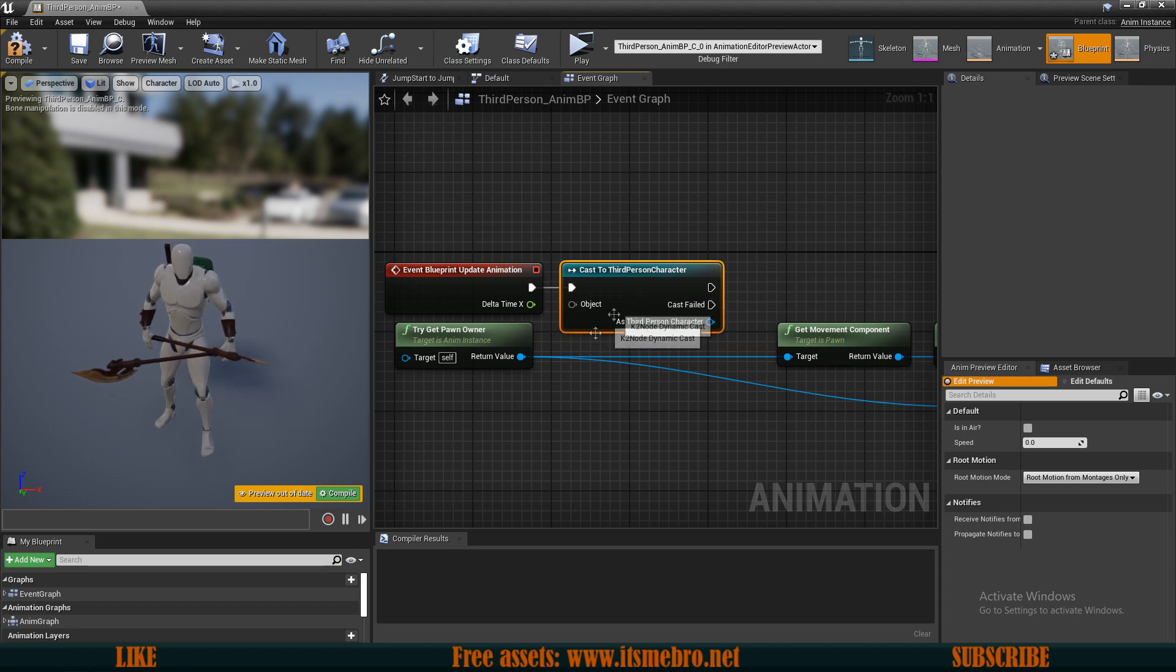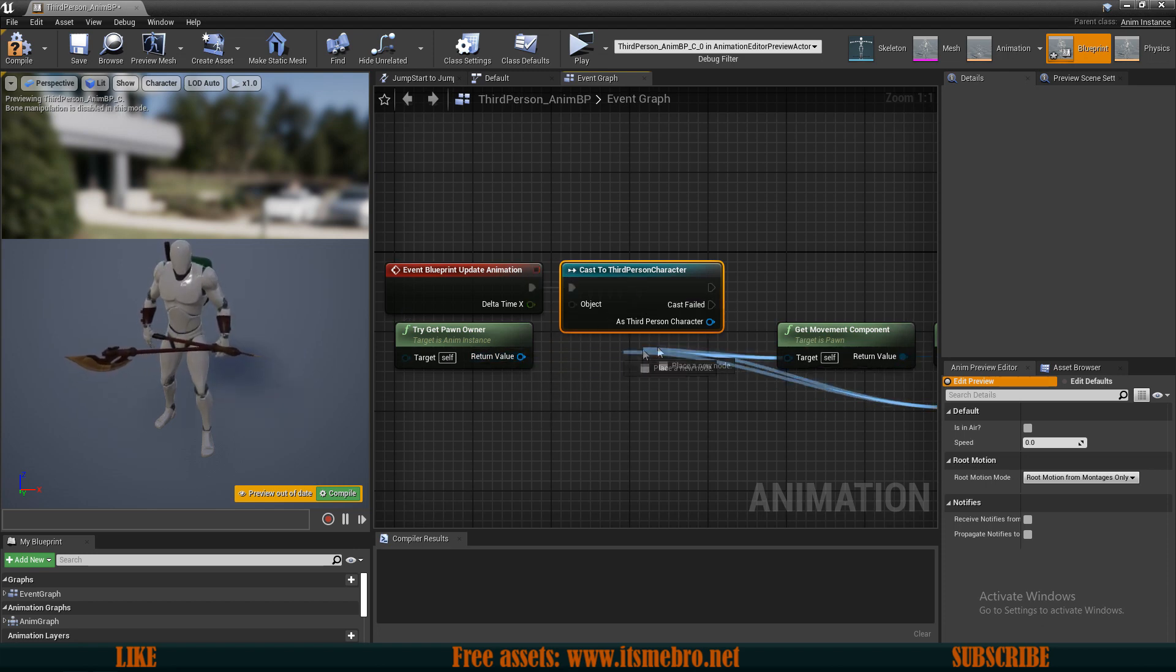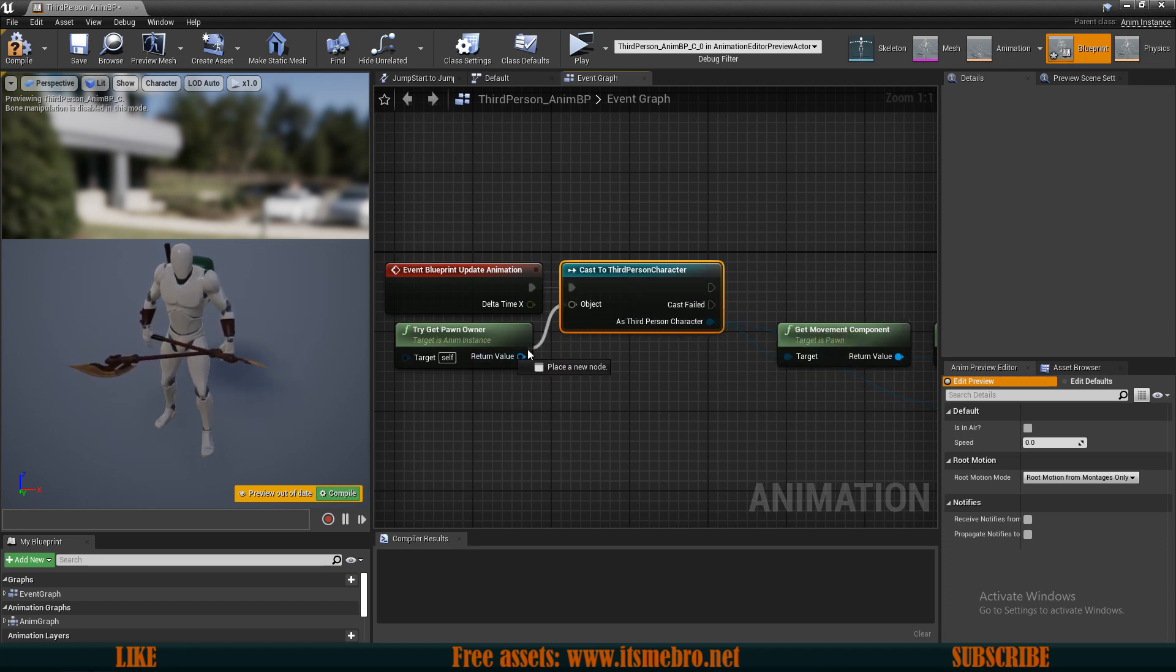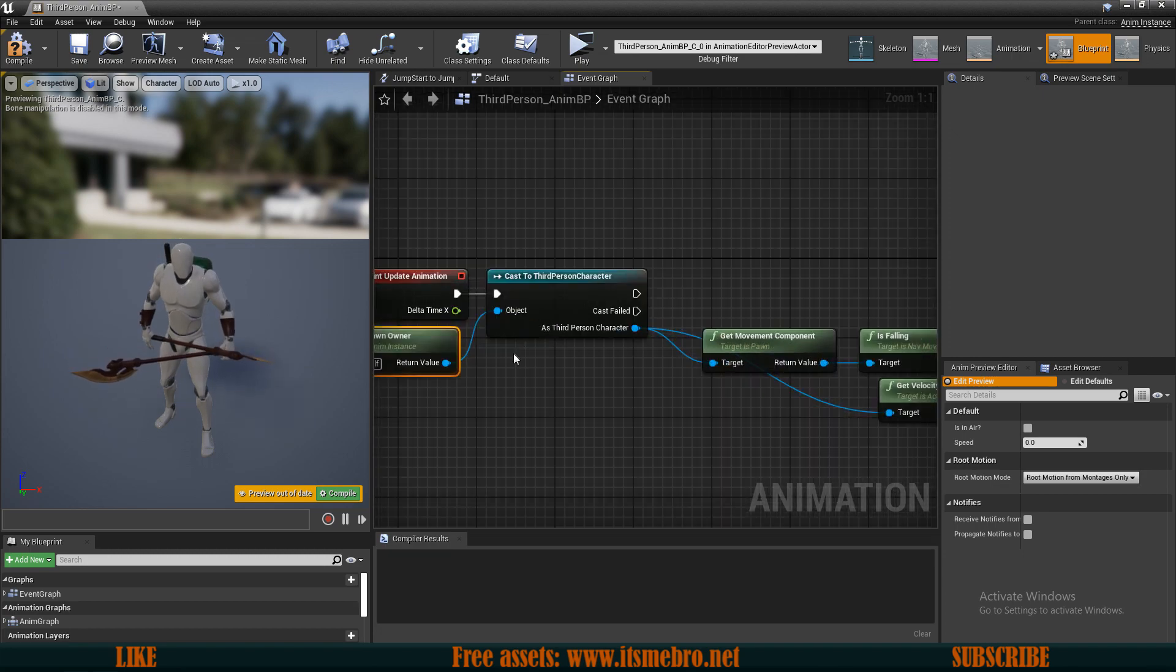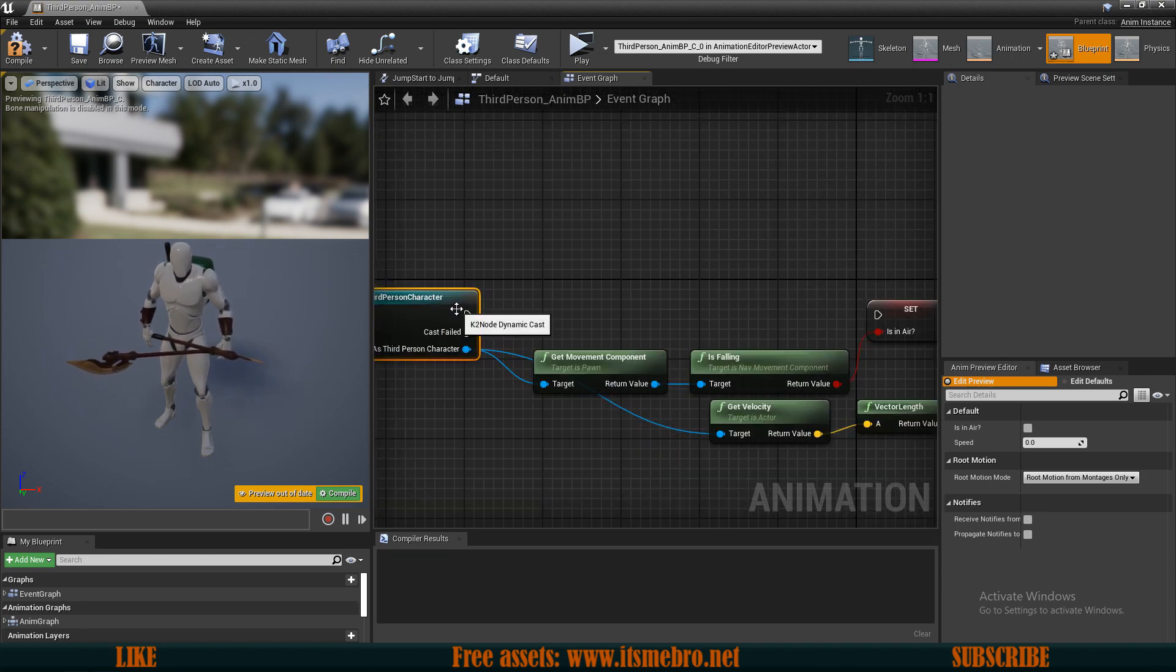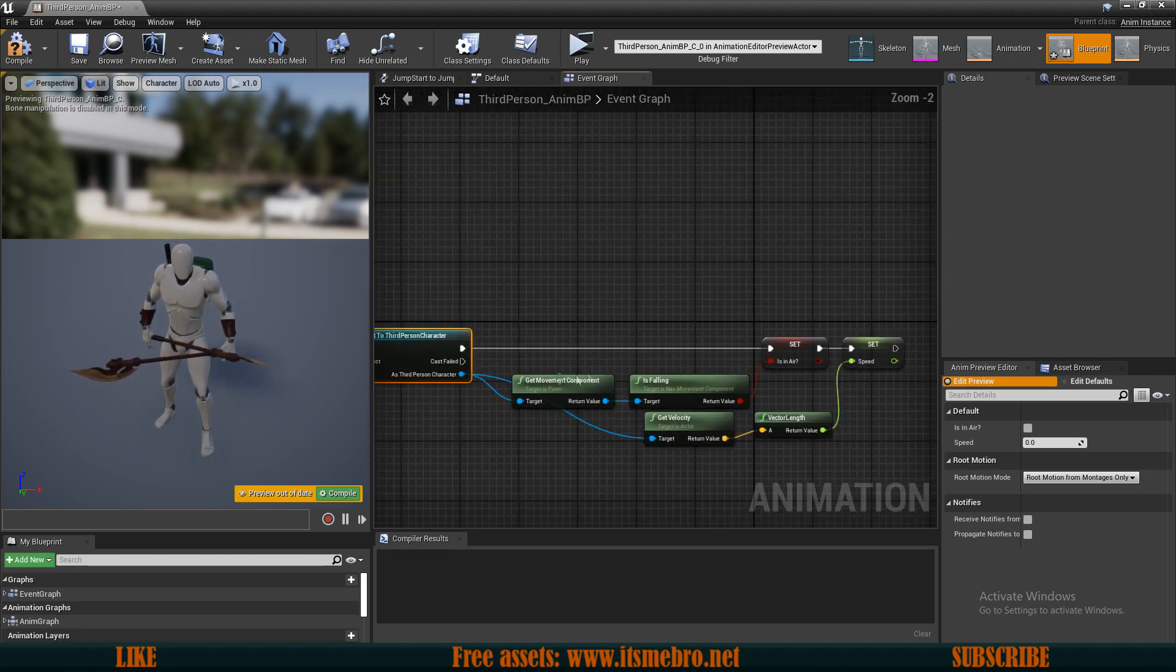Then we can hold ctrl and reconnect this one to our character, and then use the try get pawn owner as the object reference. Then let's reconnect the execution.